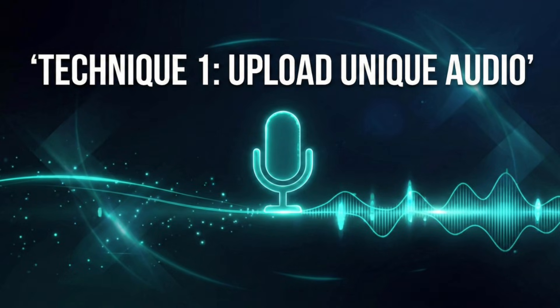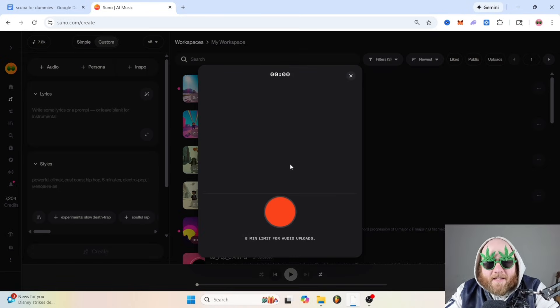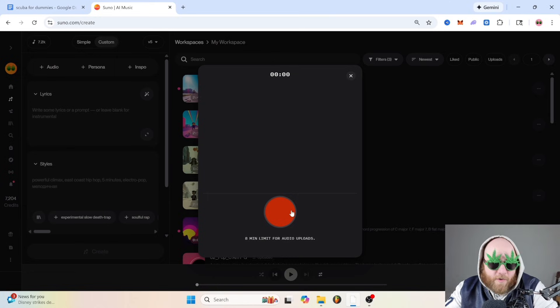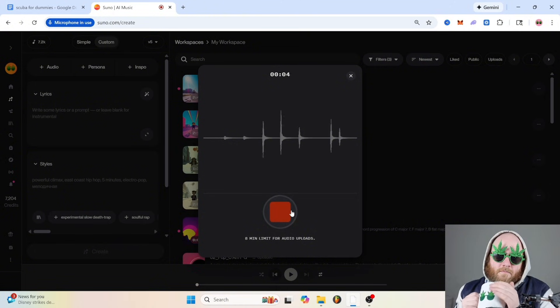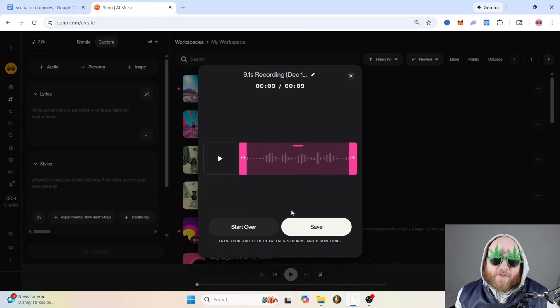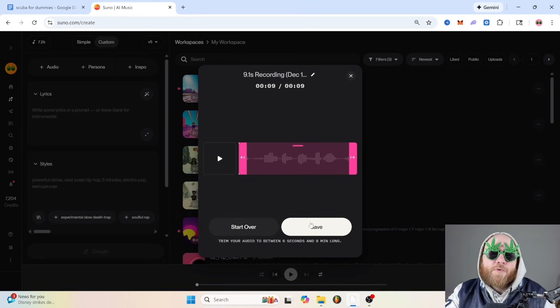Technique one: upload unique audio. Suno has been trained on a huge dataset of songs, so everyone has access to the same sounds. But you know what it hasn't been trained on? You. And the cool thing is you don't even have to have an idea — you can literally upload and record anything. That has literally never been done before, so now Suno has something new to work with.